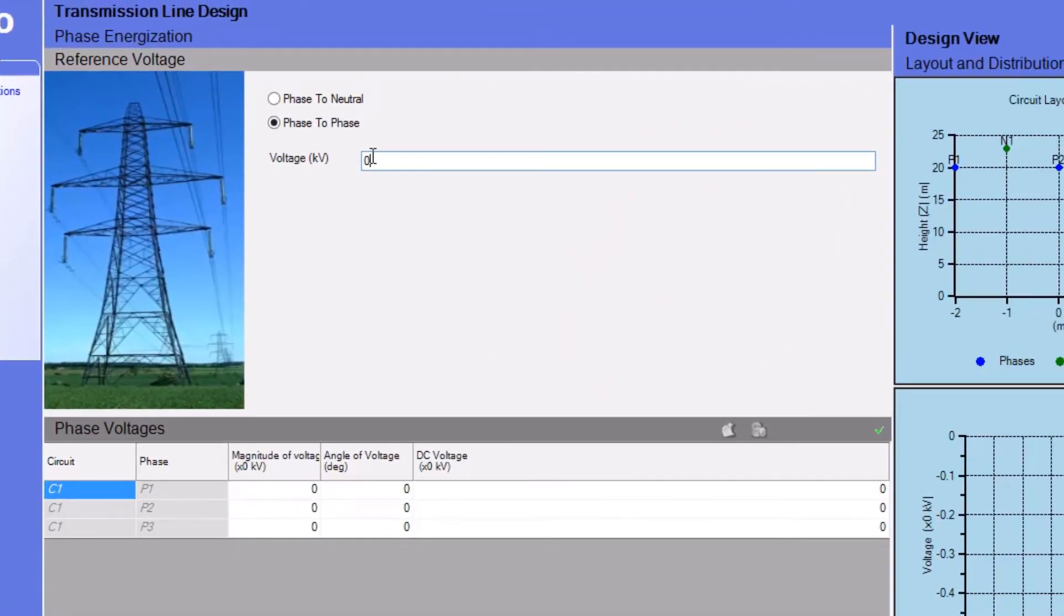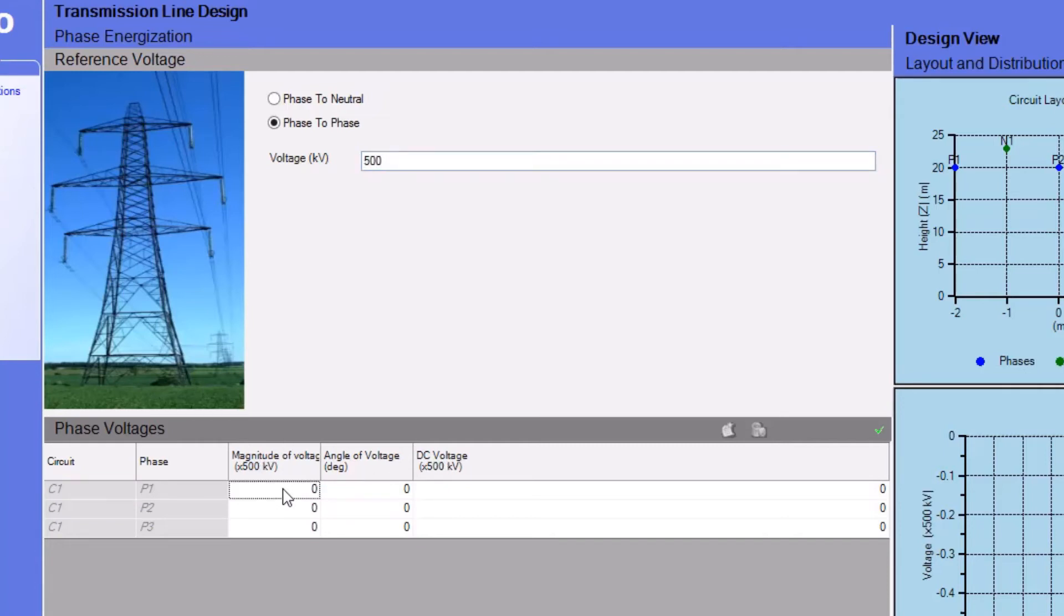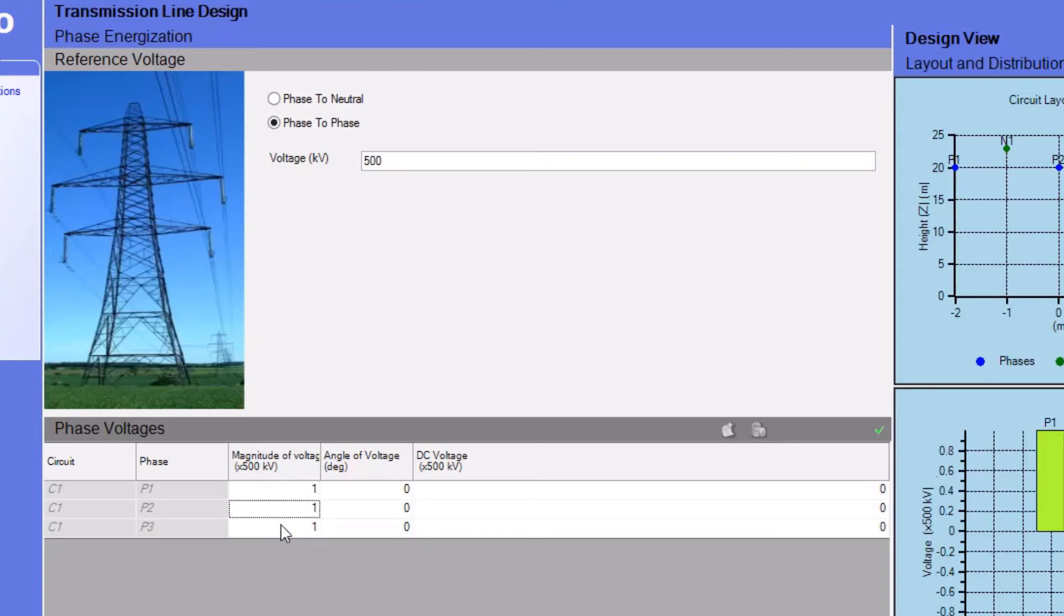Here, we'll enter a value of 500 kilovolts, and this value will appear in the Phase Voltages table below, as part of the header of the column entitled Magnitude of Voltage. The 500 kilovolt value will essentially be a multiplier of any number entered in the cells of this column.